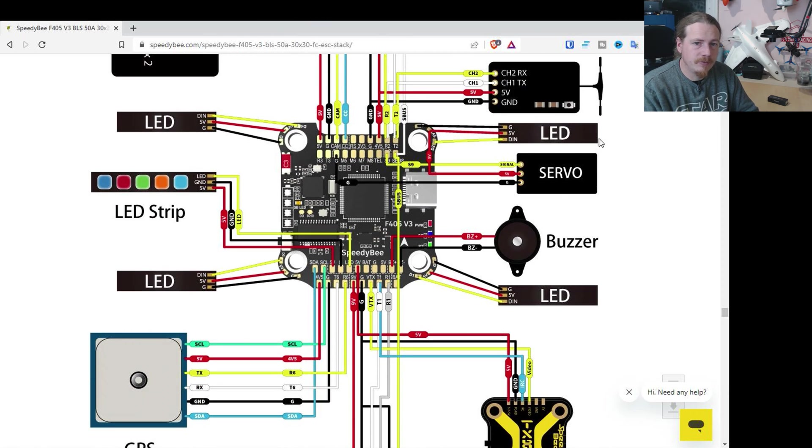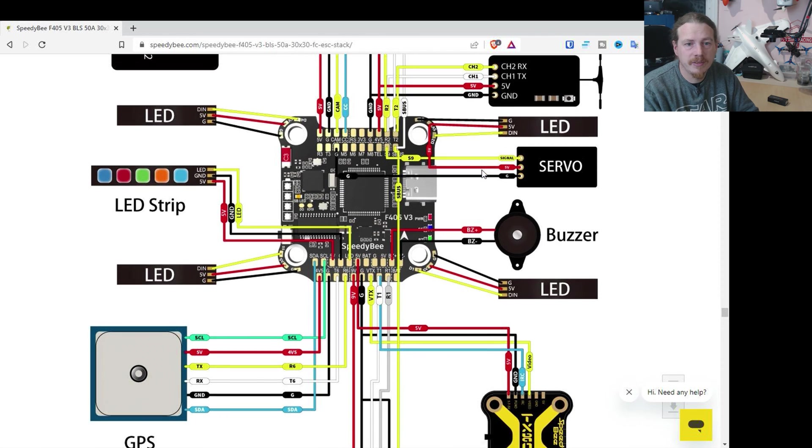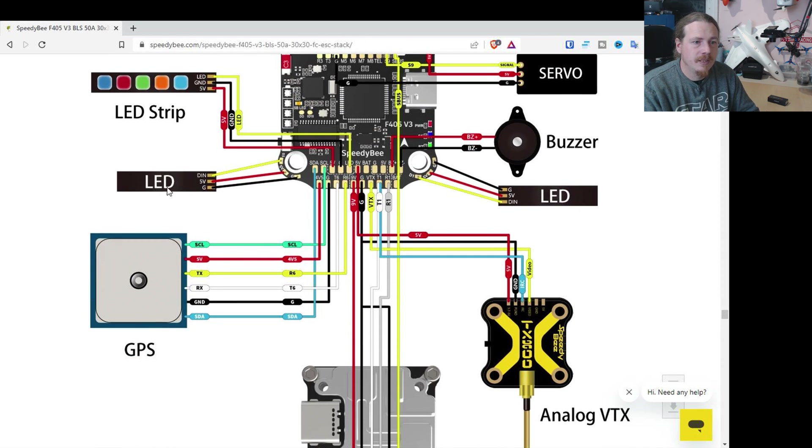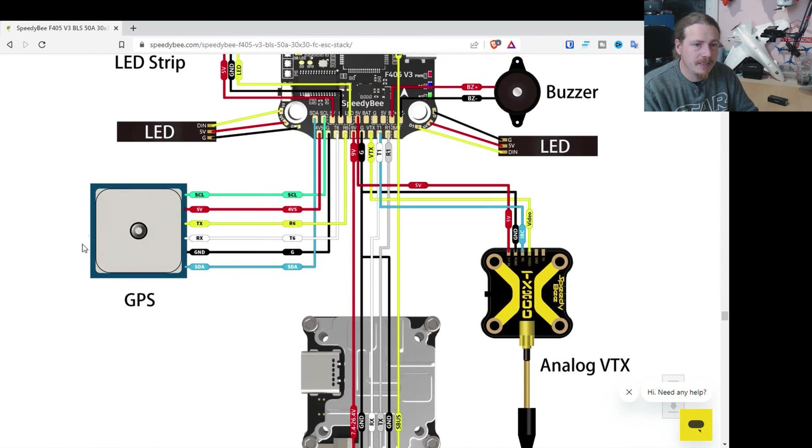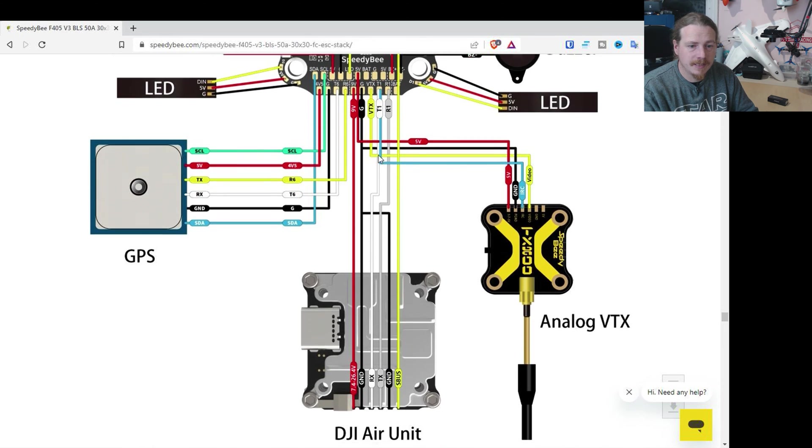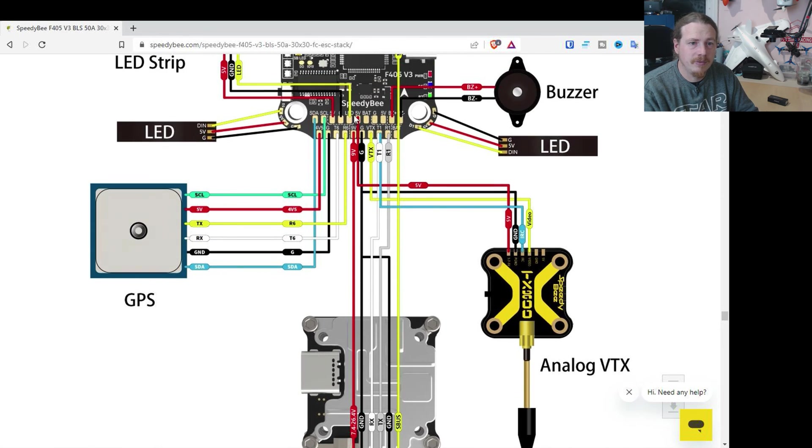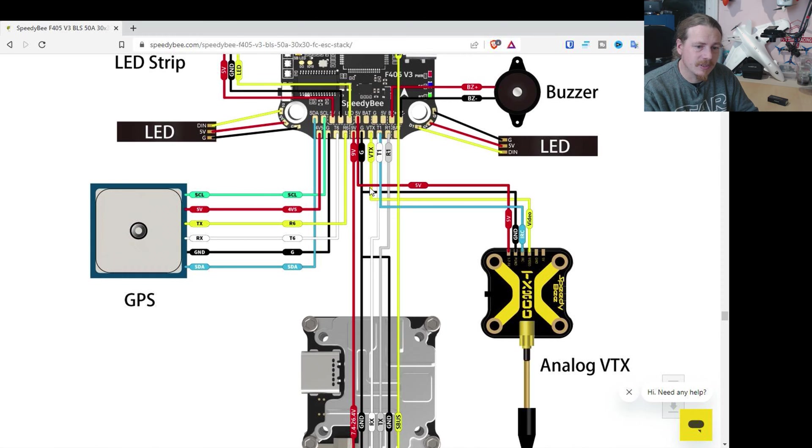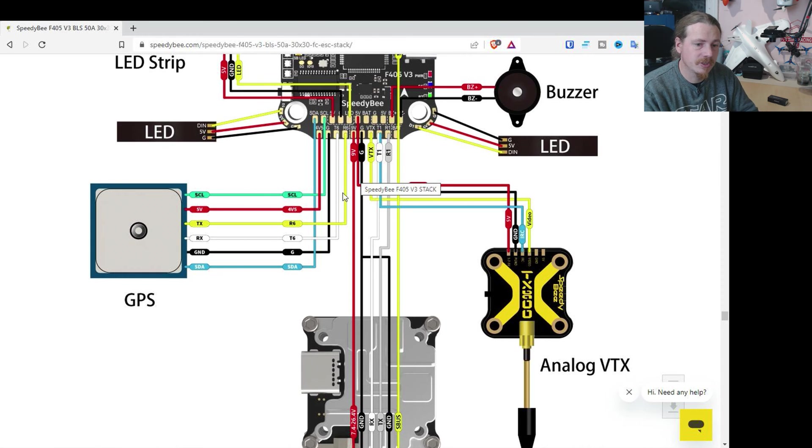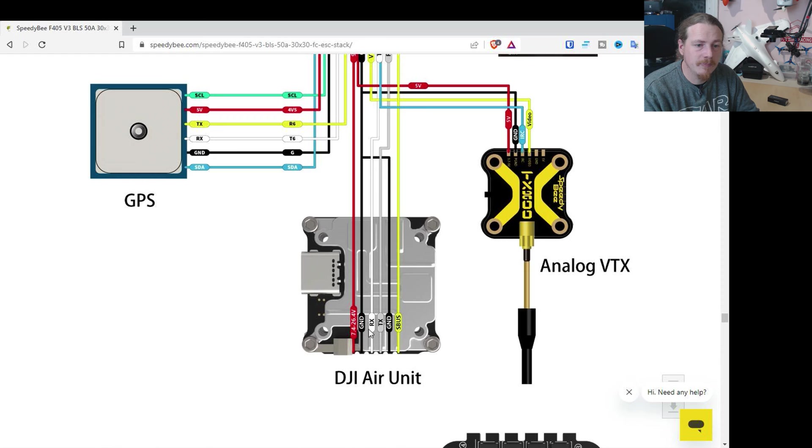If we look down a bit further, you've got all the LEDs. You can set a servo up if you wish on S9. Again, more LEDs, GPS port, the analog VTX and also the air unit connections. So that's what these extra connections were for. I don't use DJI, so I didn't really know that. But yeah.